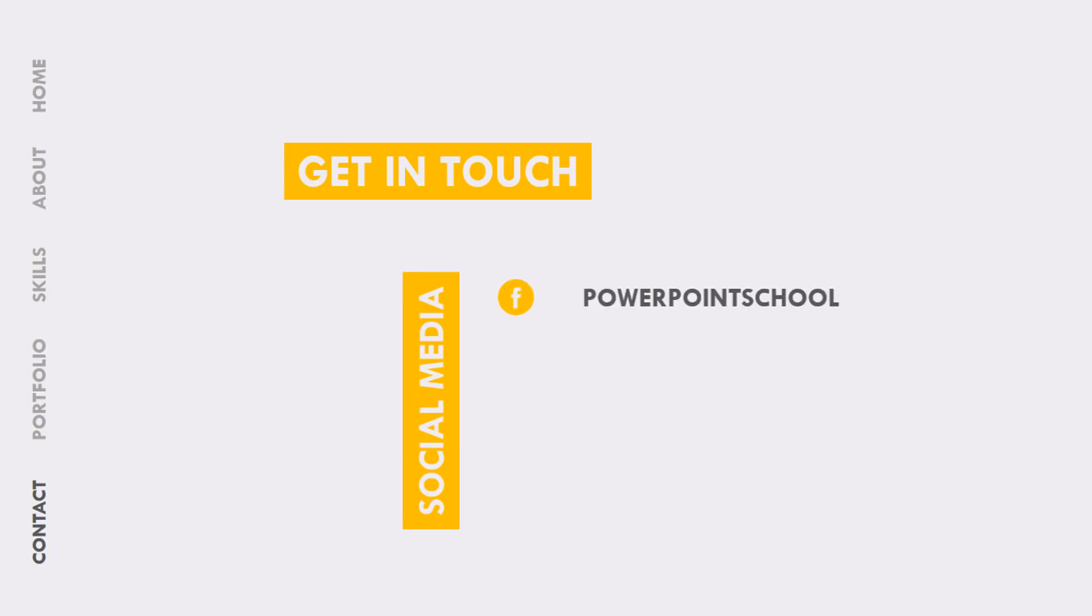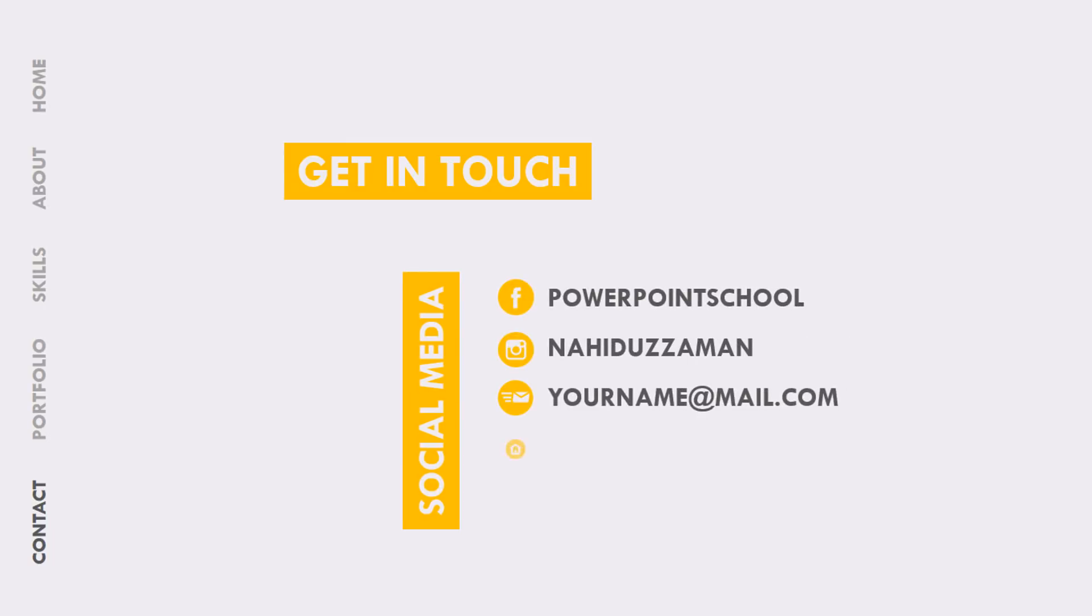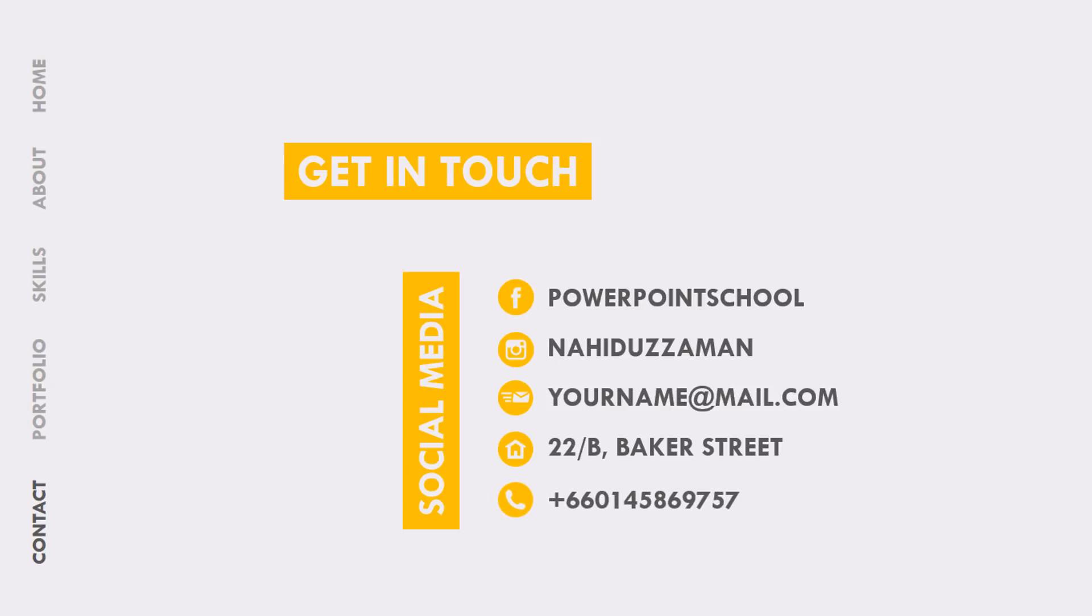As I have already said, in our upcoming tutorial I am going to show you how I have built this whole template step by step. So don't forget to keep your eyes on our channel.